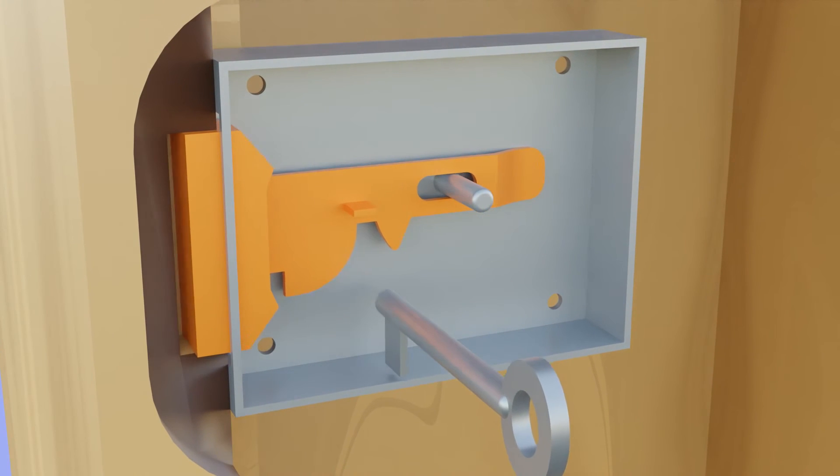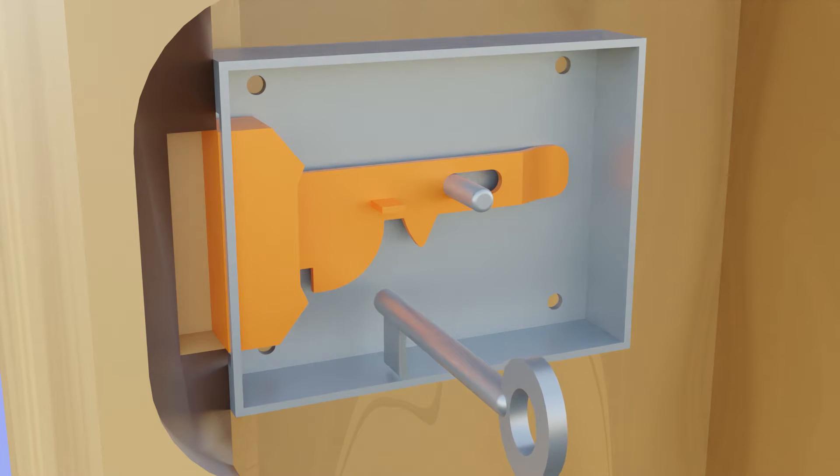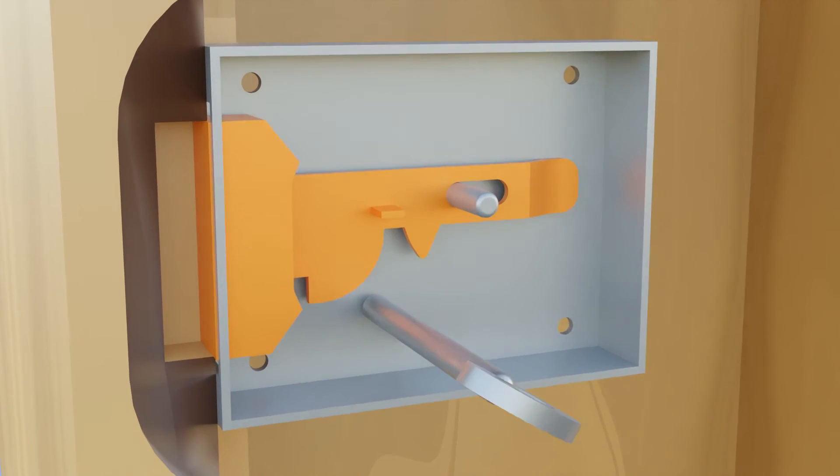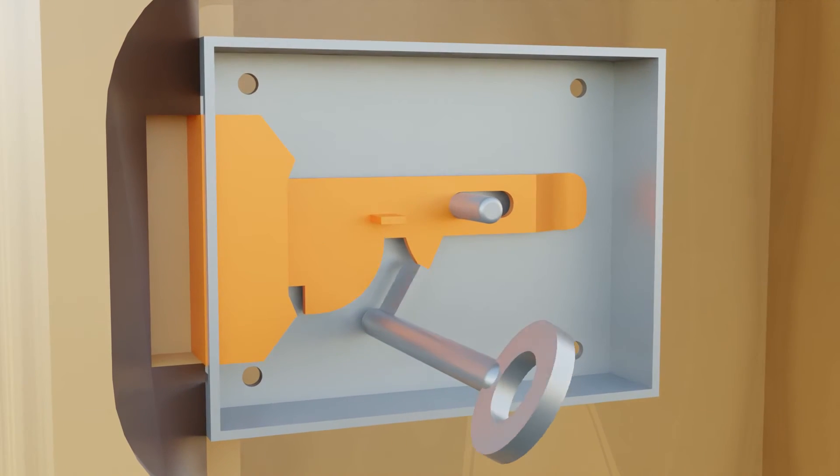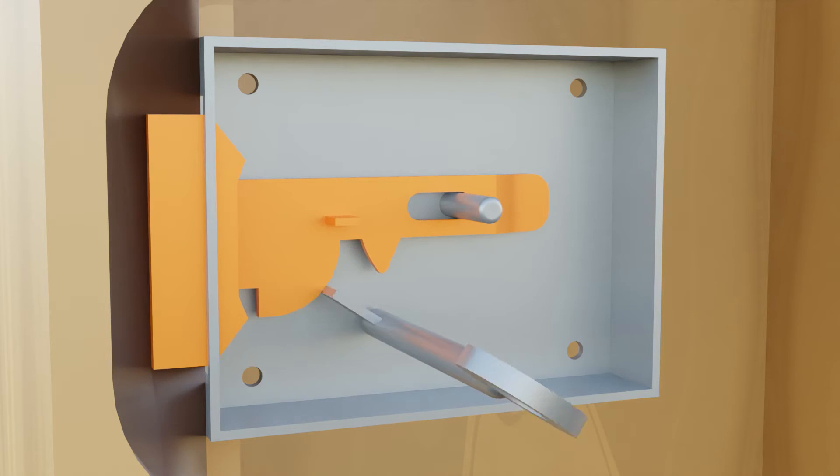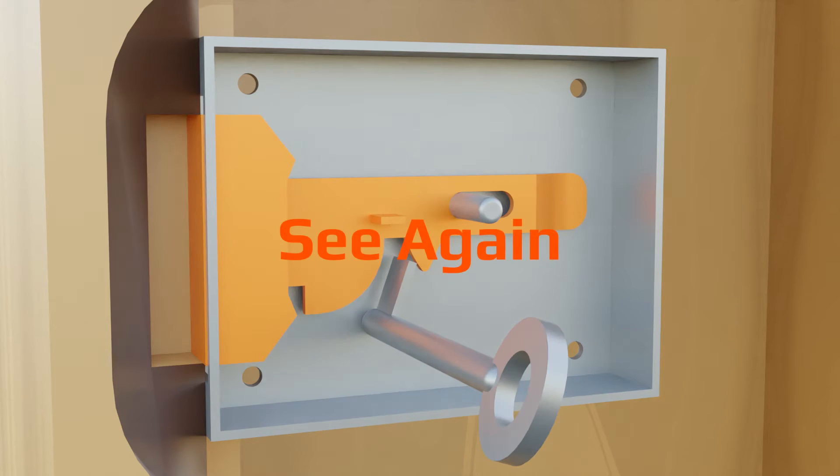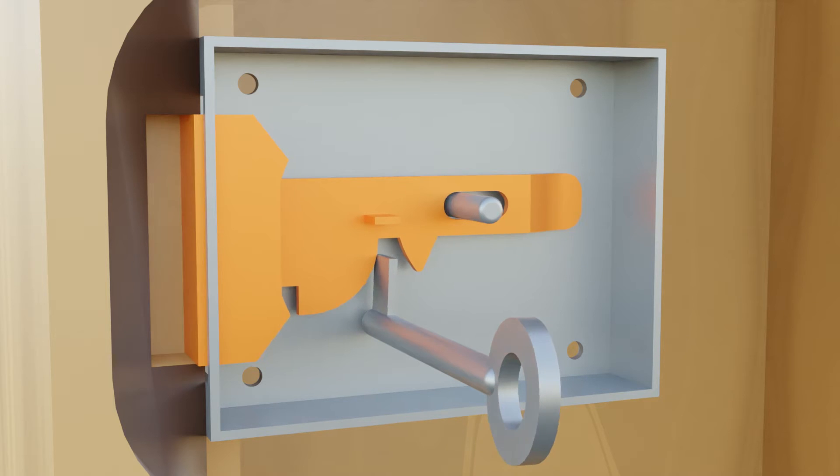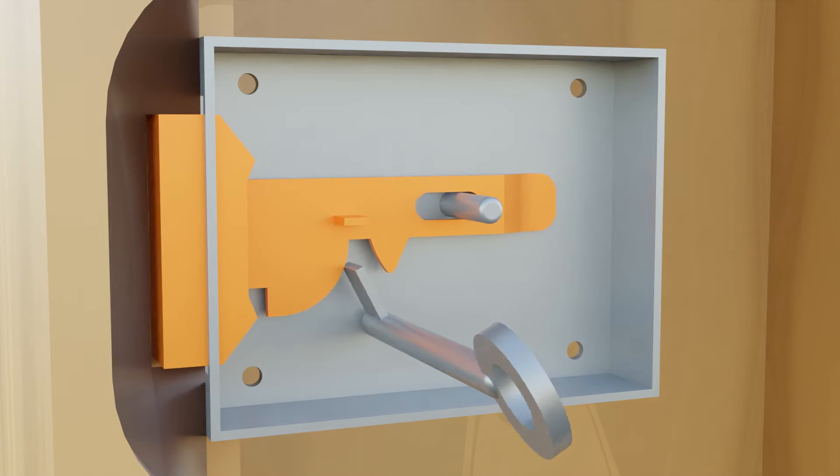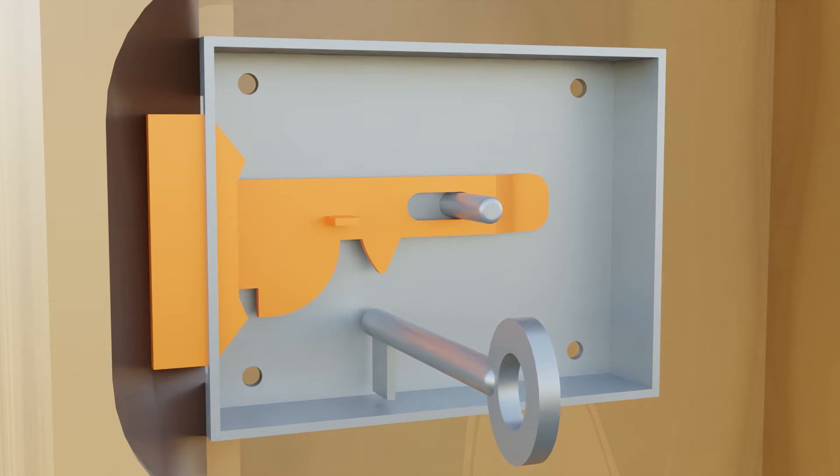When you insert the key into the keyhole and try to rotate it counterclockwise, this piece is pushed out due to cam action. This locking piece slides into the pocket section. Now it is locked.